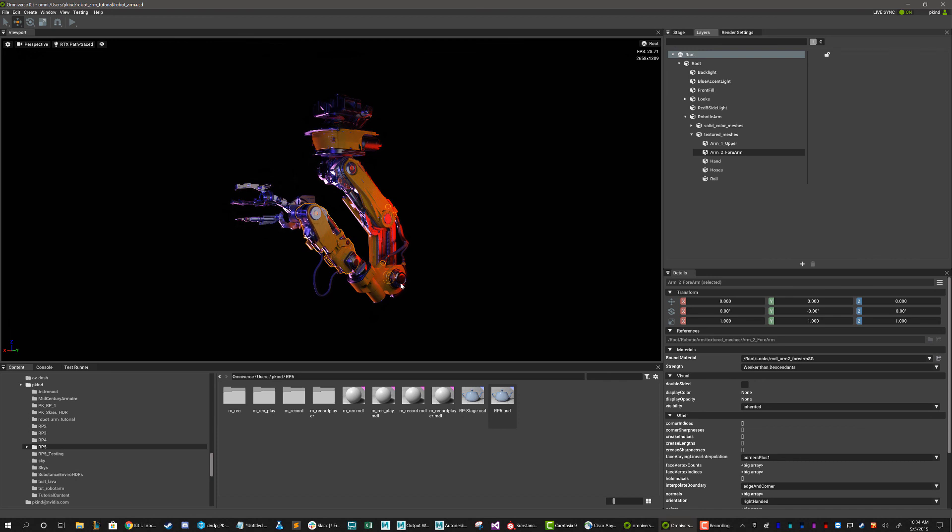Okay, so that about concludes this quick rundown of the UI. Hopefully you found it informative and helpful in learning your way through OmniverseKit.